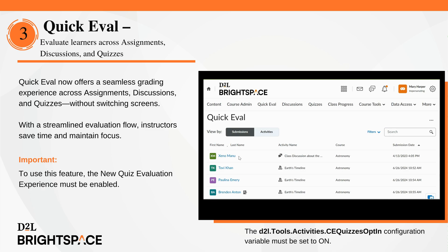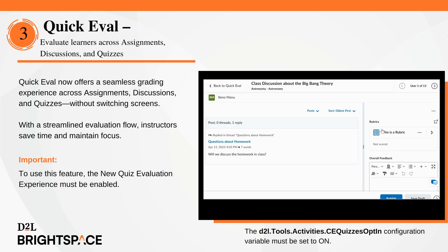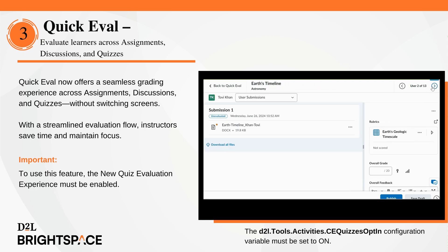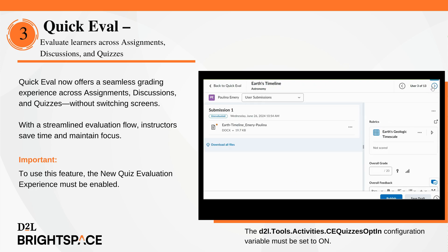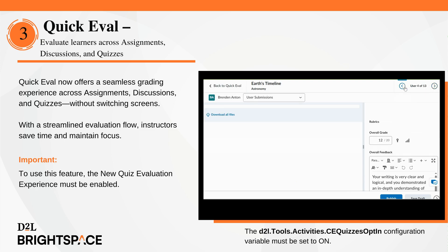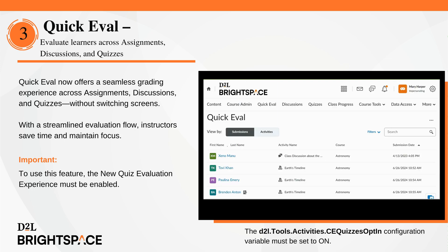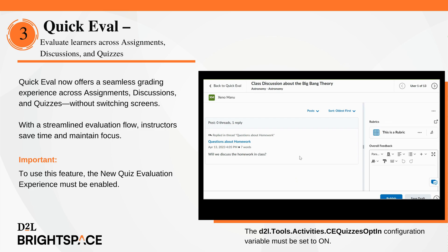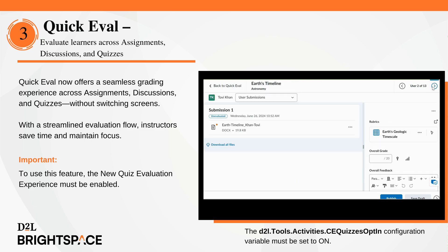QuickEval now offers a seamless grading experience across assignments, discussions, and quizzes. Instructors can view and evaluate submissions from different activity types and courses in one place without returning to the QuickEval page. Use the forward and back arrows to navigate between submissions.